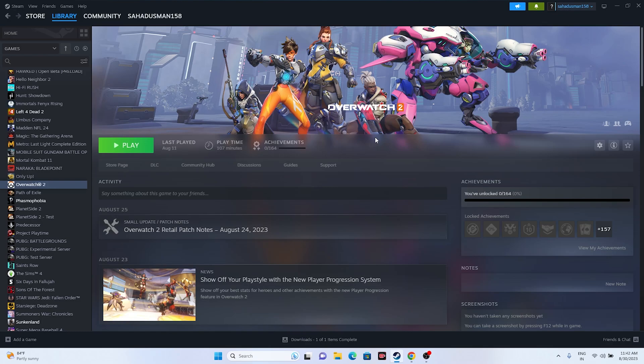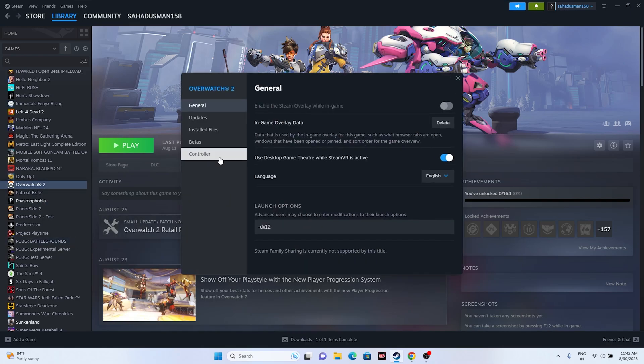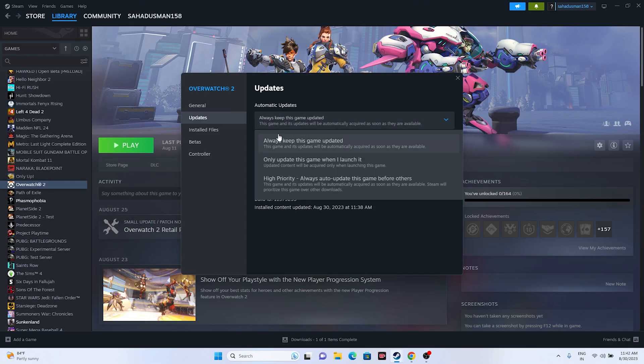we can try the next method: update Overwatch 2. Most probably you'll get the update option if any updates are available. We can make one change in the settings. Just go to the game, right click, go to Properties, go to Updates. As you can see, just select this.